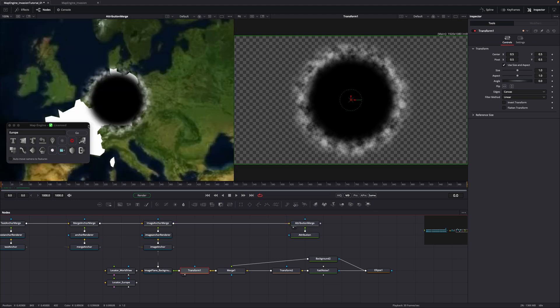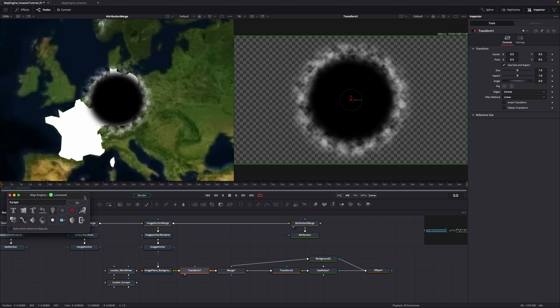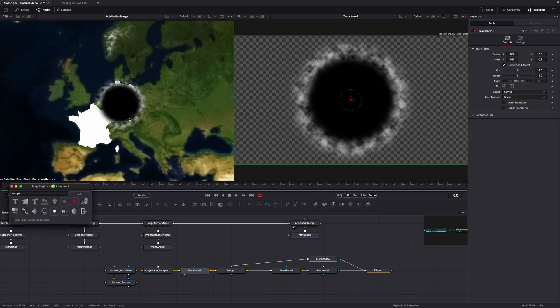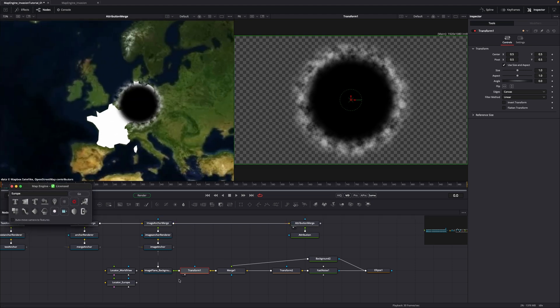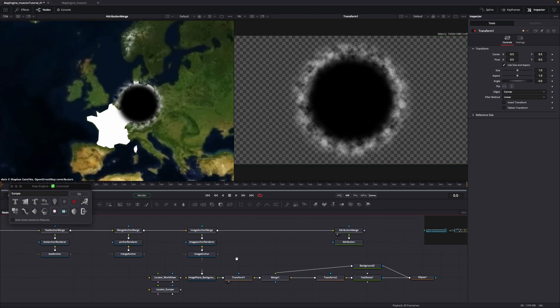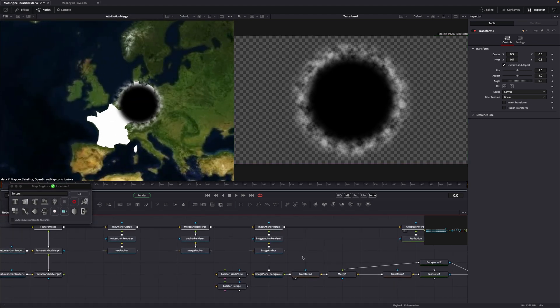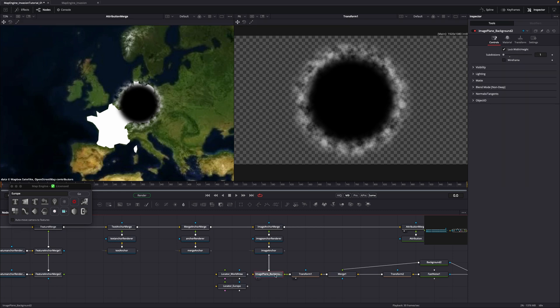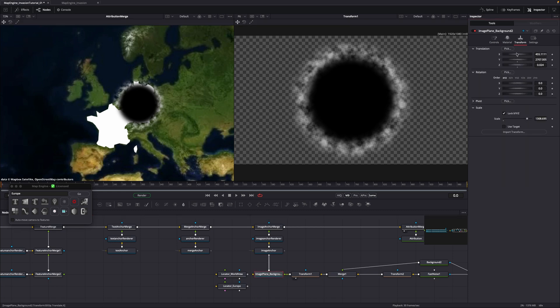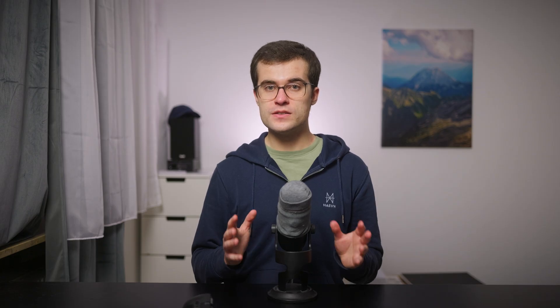Now check if the mask still covers the whole country. In my case, the top of Germany is not covered. To fix this, go to the image plane and increase the scale. Now we use the setup to mask Germany.